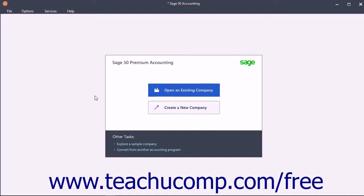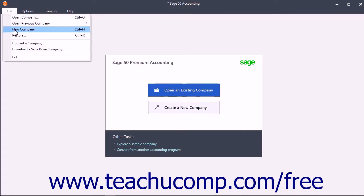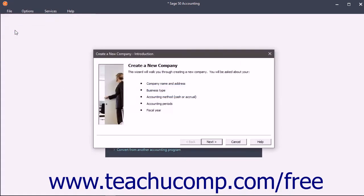To start the New Company Wizard, select File, then New Company from the menu bar.